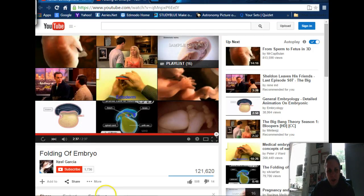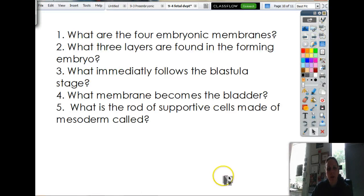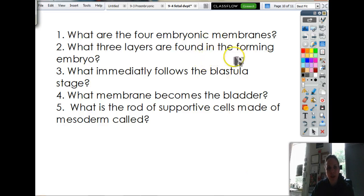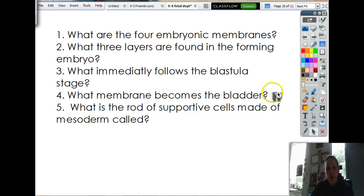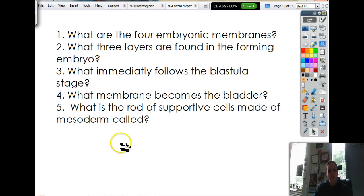Let's go back and look at the review questions. Number one: what are the four embryonic membranes — just their names, not their function. What three layers are found in the forming embryo? What immediately follows the blastula stage? What membrane becomes the bladder? And what is the rod of supportive cells made out of mesoderm called? Alright, thank you guys. I will see you tomorrow.